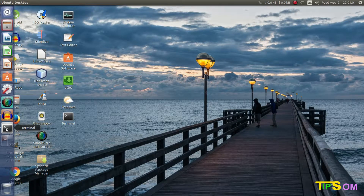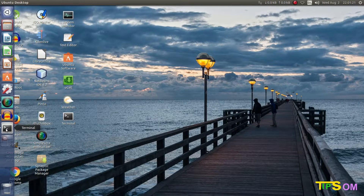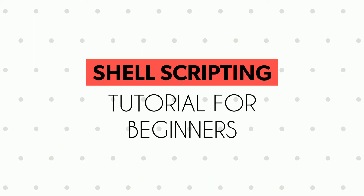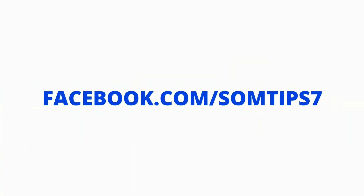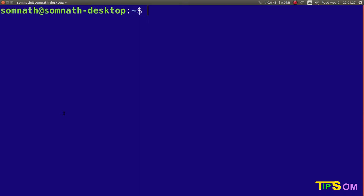Hey there, this is Somnath from Som Tips, and this is the second video of the Linux shell programming tutorial series. In this video I'm going to cover making a new directory, making a new file, the file content, how to save the file, and how to see the directory file and folder list. Let's get started — I have opened my terminal. Watch my previous video before this one for the introduction.